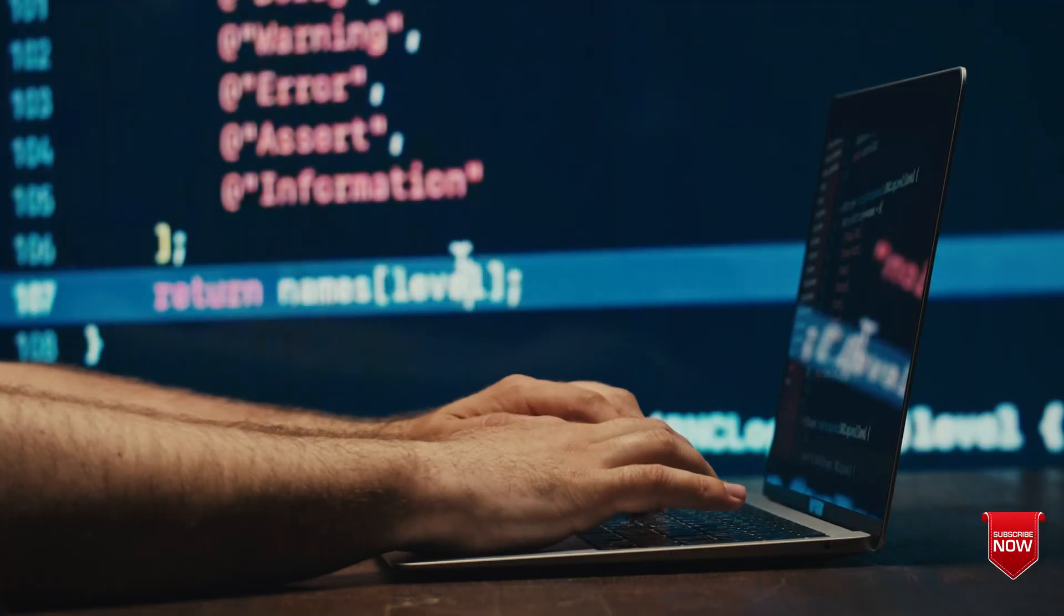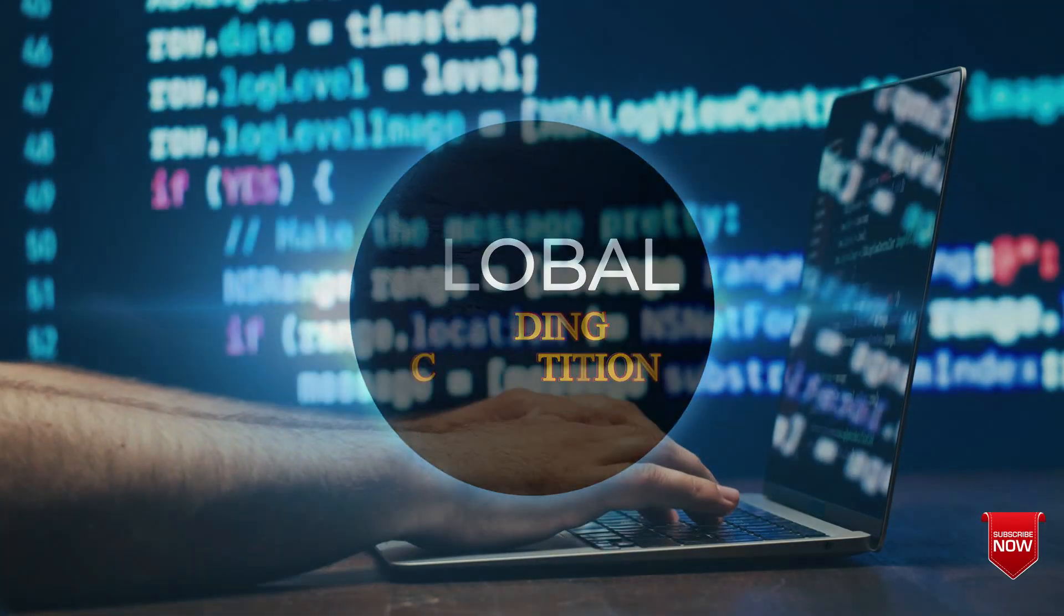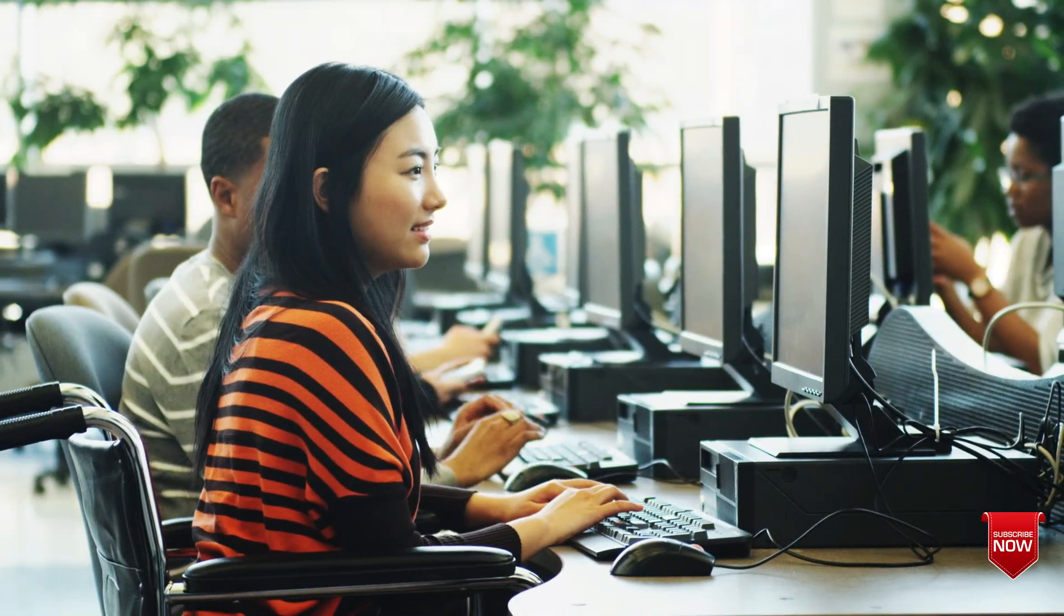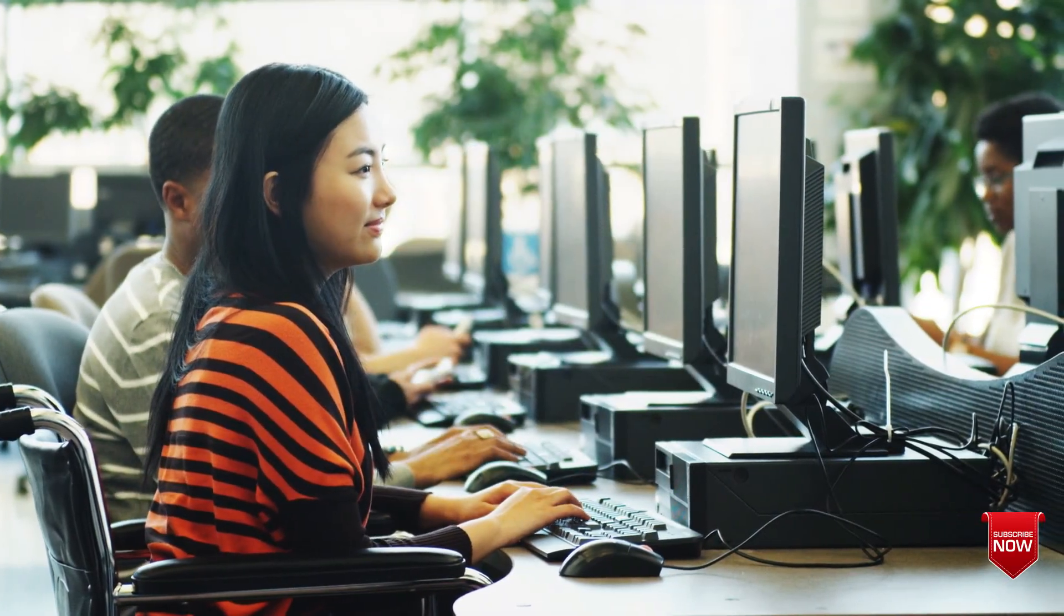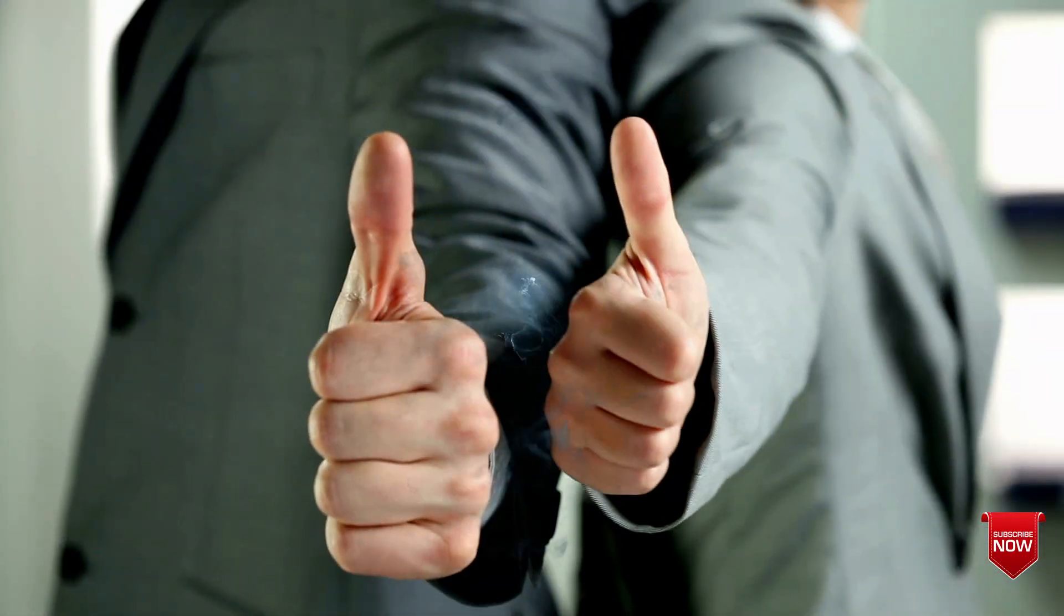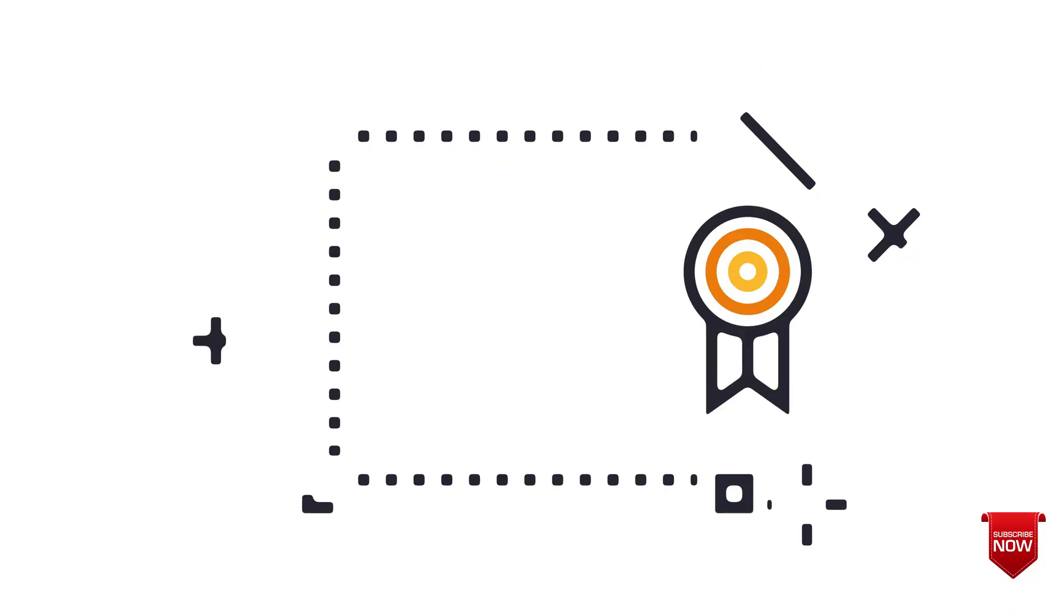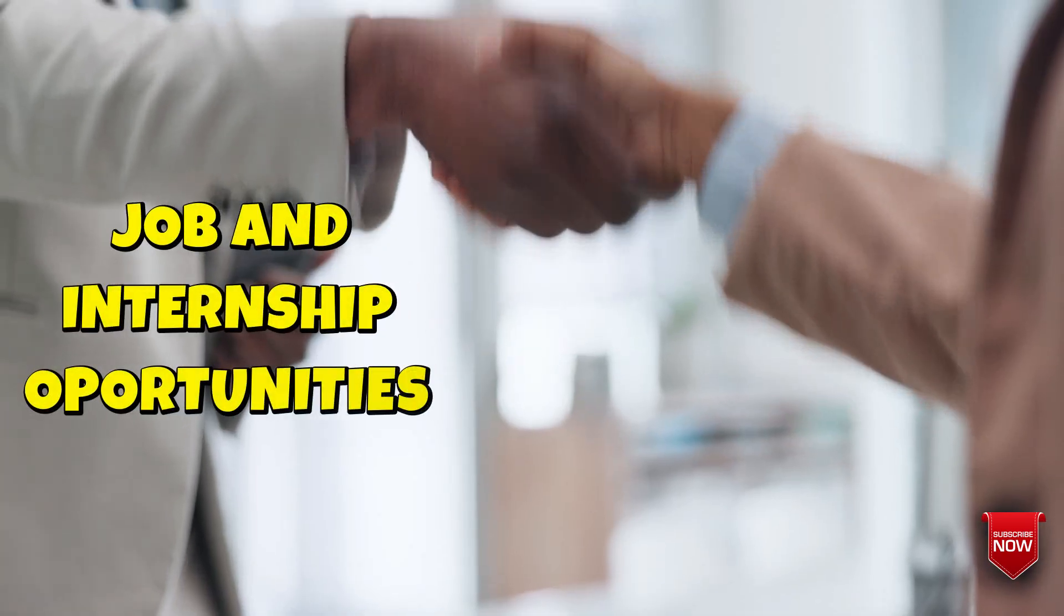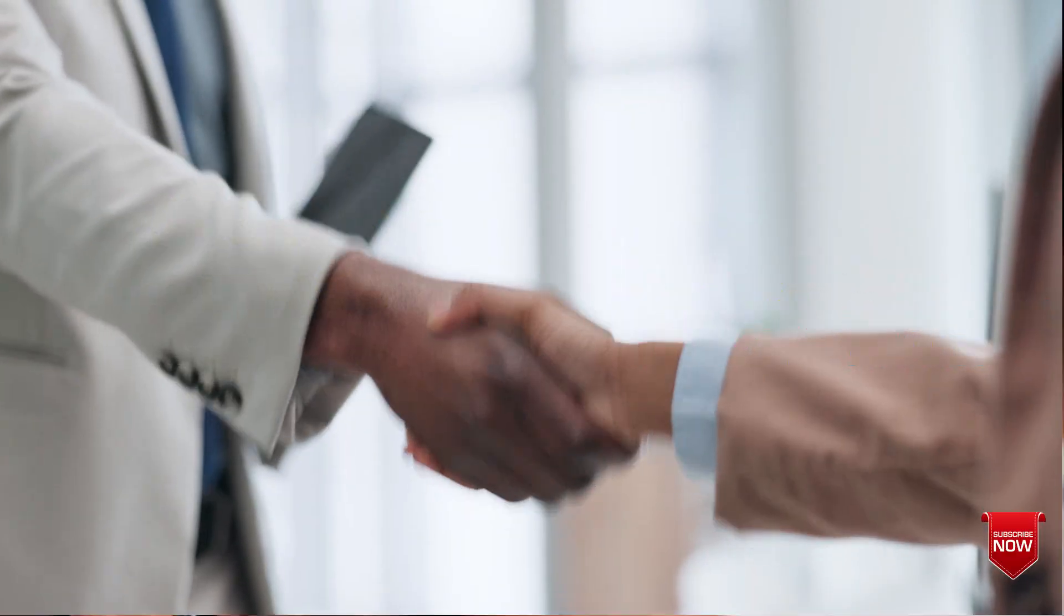TCS CodeVita is a global coding competition by Tata Consultancy Services, where students from around the world solve coding problems and showcase their talent. If you do well, you can earn global rankings, certificates, prizes, and even job or internship opportunities with TCS.